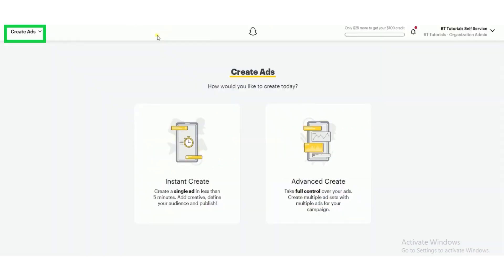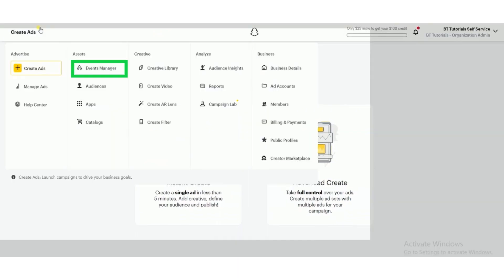Go to your Snapchat business. Click on the create ads button. Now a dropdown will appear. Click on the event manager button.